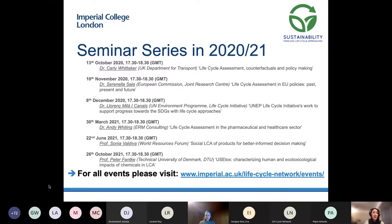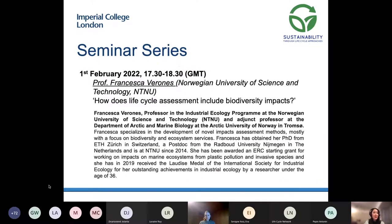Today's seminar is the seventh in our seminar series, and recordings and slides for all past seminars are available on our website. Our next event is scheduled for the end of March — date yet to be confirmed. We're anticipating hosting Professor Adisa Azapajic from the University of Manchester, who will give a talk on LCA and circular economy. The preliminary date is 29th of March, but please watch our website for updates.